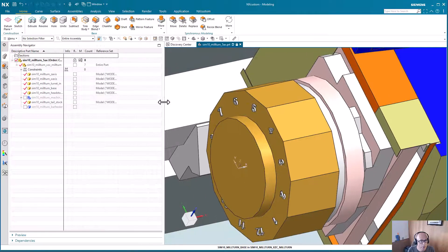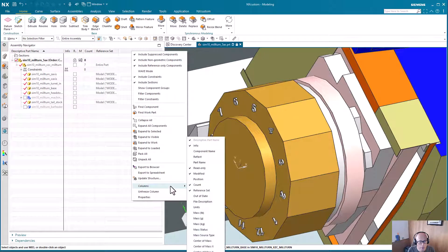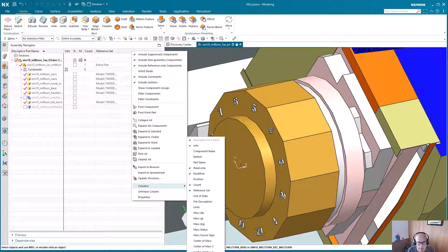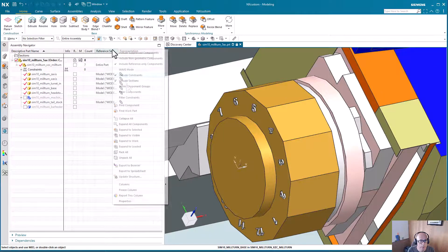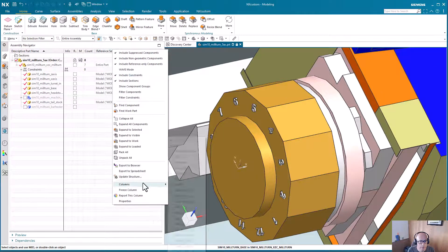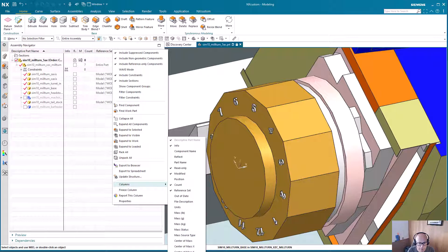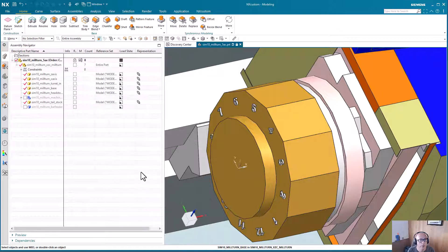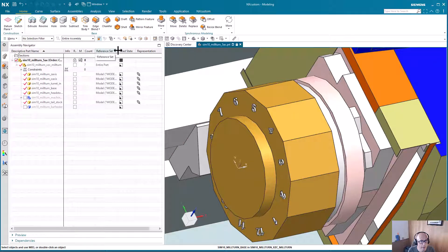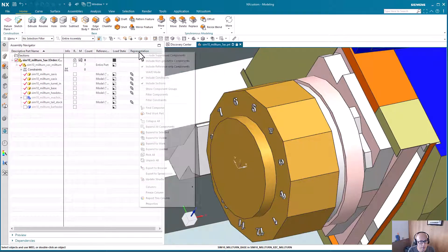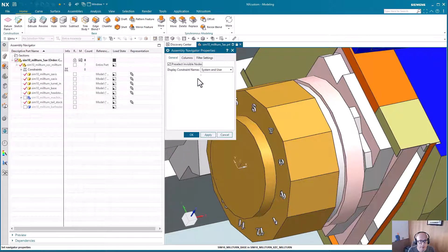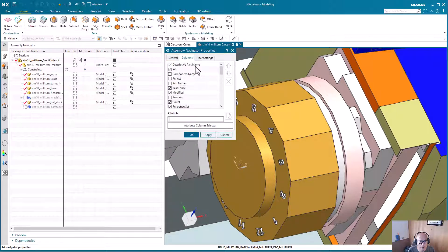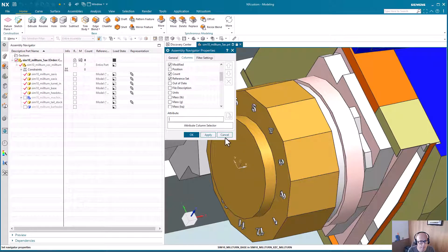You can also add a column to your navigator that I believe it's under representation. Yeah, so lightweight. There might even be another one for load state. Yeah, so there you can see minimally loaded. So that's a good way to look at it. And you can really customize these. You can even sort them if you go under properties and then columns, you can sort and turn them on and off from here.